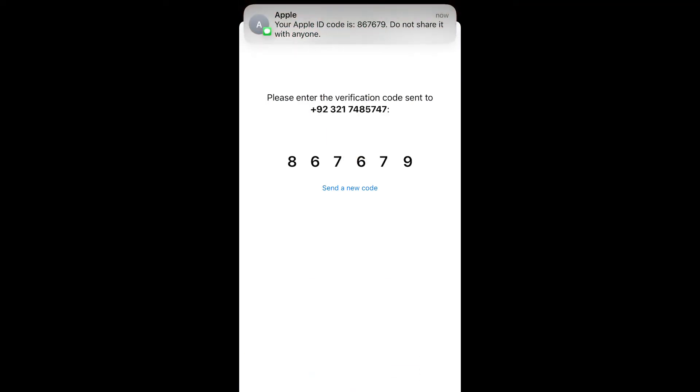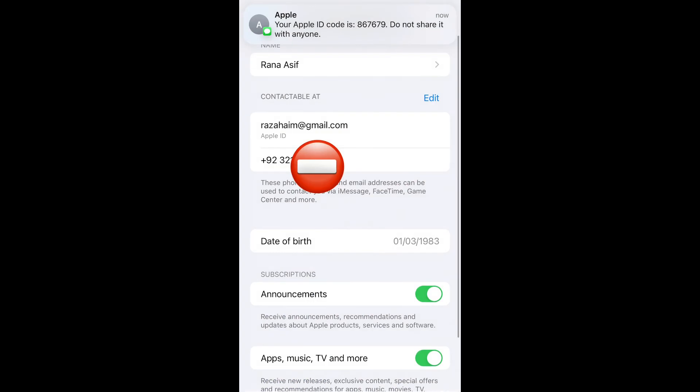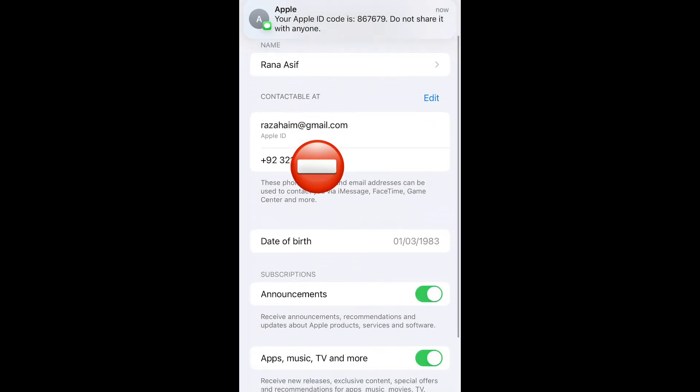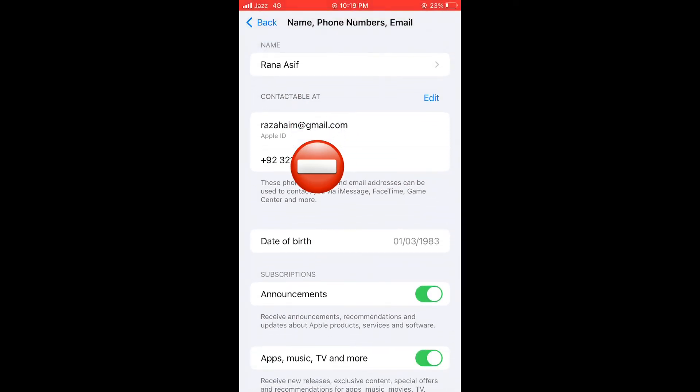Now you get a code. Enter the code. That's it.